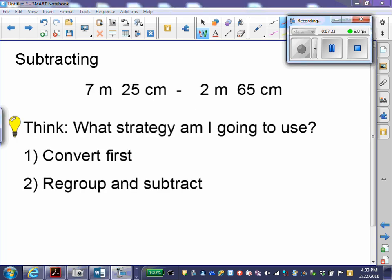Moving on to subtracting. I have 7 meters 25 centimeters minus 2 meters 65 centimeters. Think about which strategy you'll use — you can convert first, or you can regroup and subtract. Use a strategy you're comfortable with and that is efficient. You could convert first, change your meters into centimeters, then subtract, then convert back. Or you can line up your units, subtract, and regroup if necessary. I'm going to show the regrouping way first.